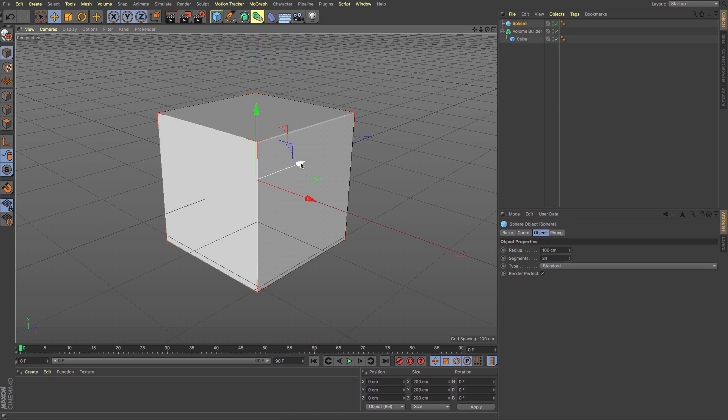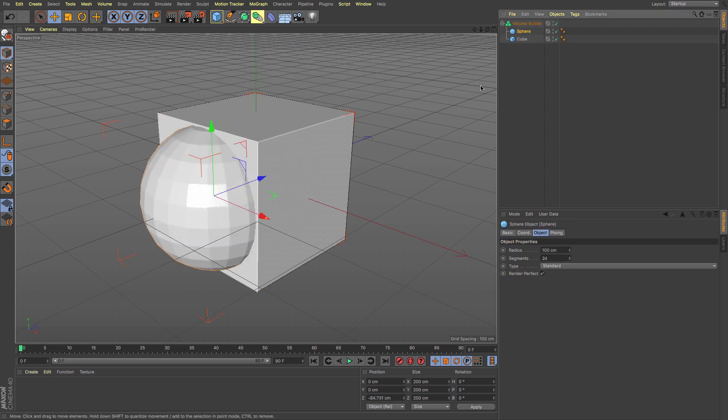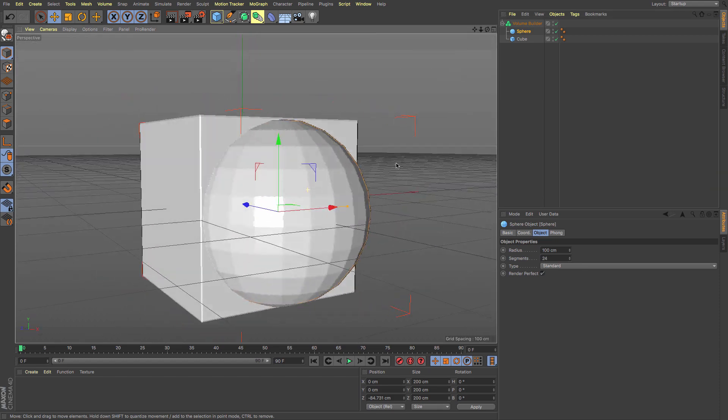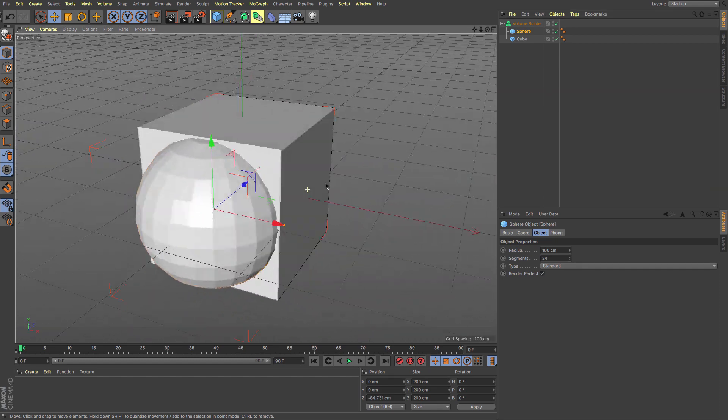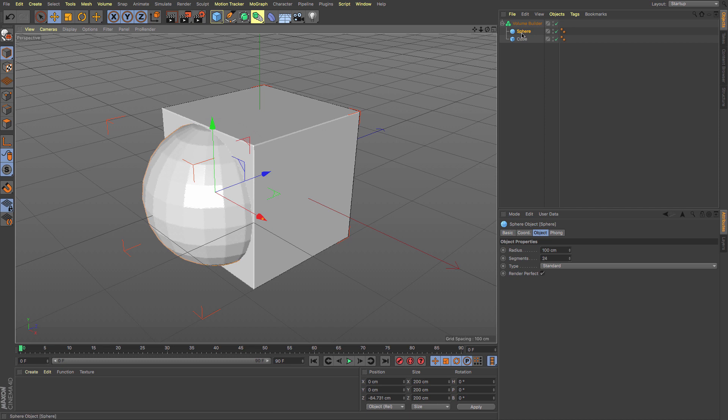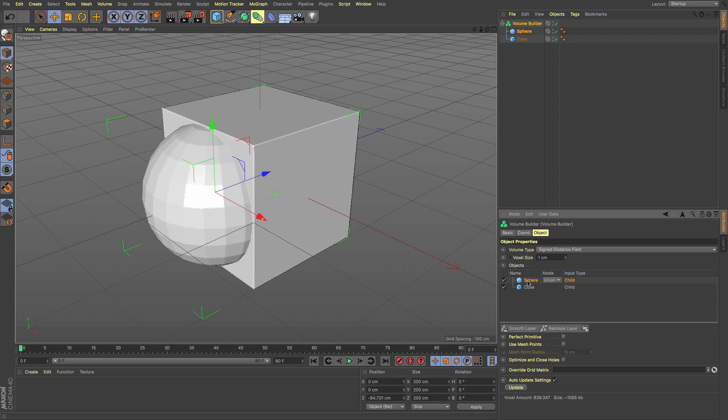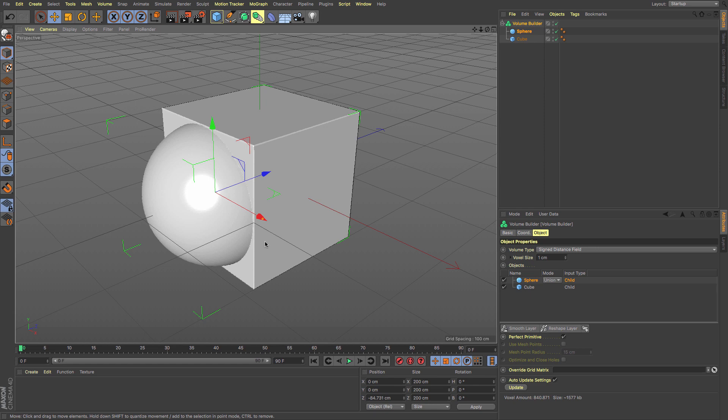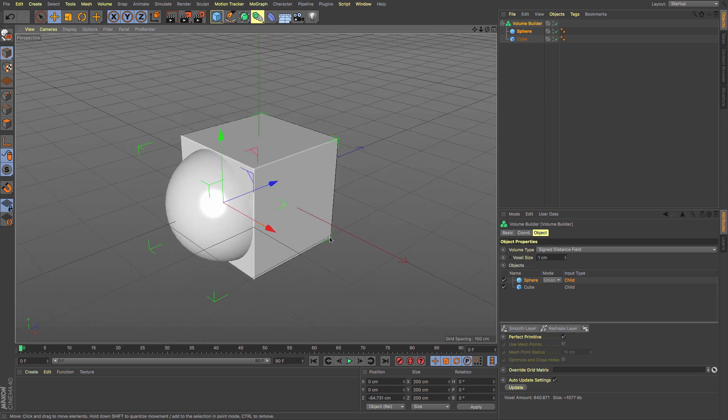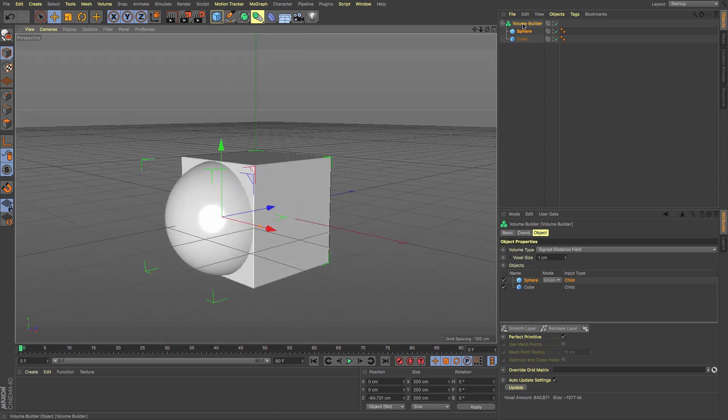I have an object that doesn't really do much at this point. But I can add in a sphere and drag that into my volume builder, which starts to create a single shape. There's a nice setting for the sphere as a perfect primitive, so it won't be faceted.